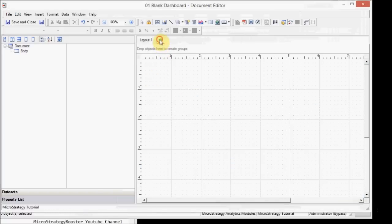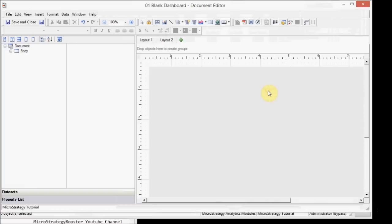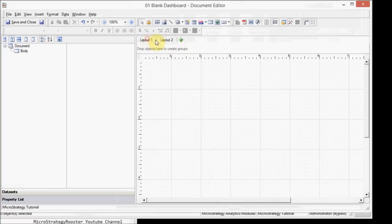All right. So I'm going to delete these because we're working with blanks. So for this demo, let's just create two blank dashboards. Now each one, when you click on the tab, has its own property list.